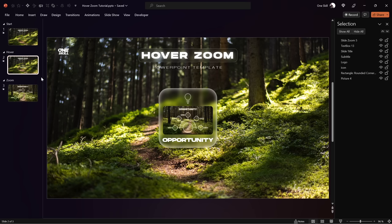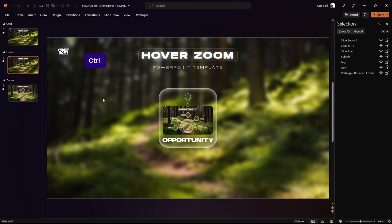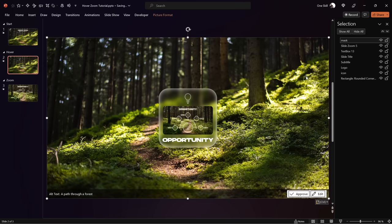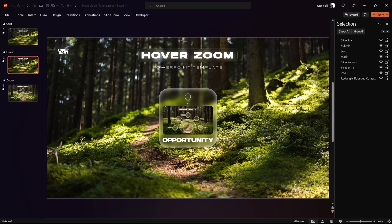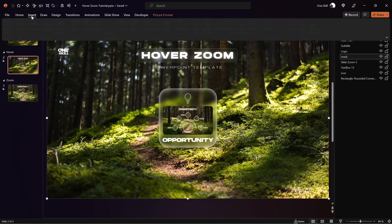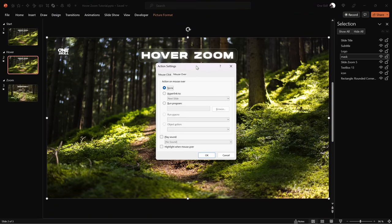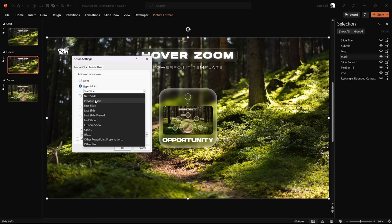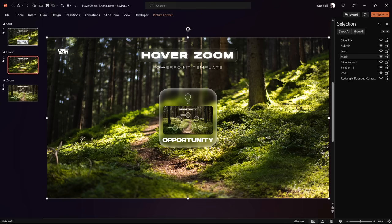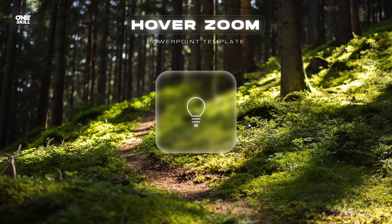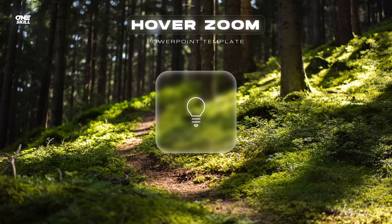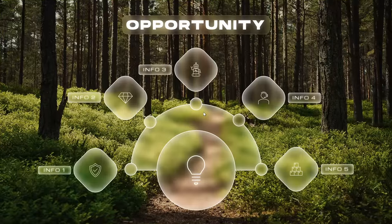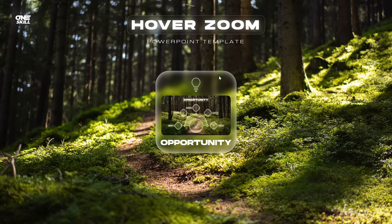Copy the photo mask, go to the second slide, delete the old background photo, and paste in the new photo mask. Bring the slide title, subtitle, and logo back to the top. Now make sure the photo mask on the hover slide has the mouse over action to return to the previous slide: go to Insert, Action, Mouse Over tab, and choose Hyperlink to Previous Slide. Let's check on full screen: the slide zoom is hidden behind the mask; once the mouse touches the card we jump to the second slide and the slide zoom appears. We can click the slide zoom to check out the slide and zoom back. Everything is working according to plan.